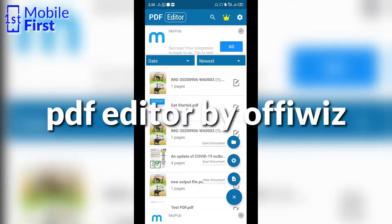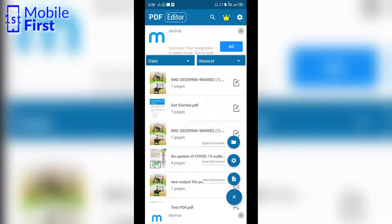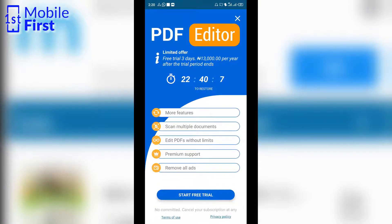Starting with PDF Editor by Ofiwiz, we can see here that we can create PDF — by scanning a document or from scratch. This is one of the features that we really looked out for. However, it looks like only one PDF file can be created per day in the free version of the app.